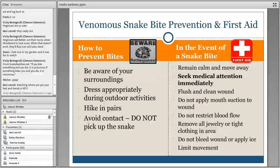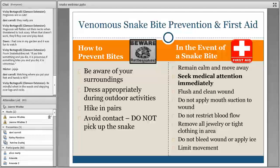Probably the most important piece is do not pick up the snake. Avoid contact. If you don't know if it's venomous or not, the best bet is don't touch it, don't pick it up — take a photo instead. Rattlesnakes will not actively pursue you if they feel threatened. If you've stepped on one, they might be alarmed, but otherwise they're not going to come after you.